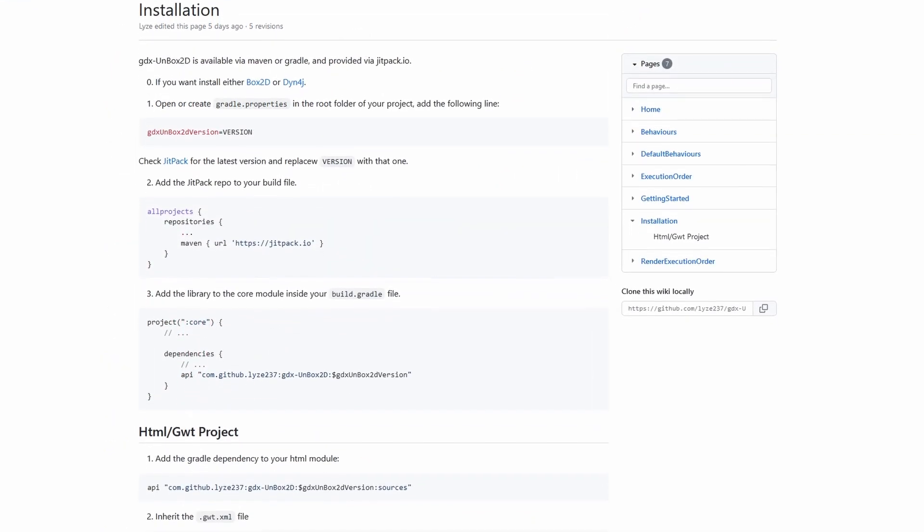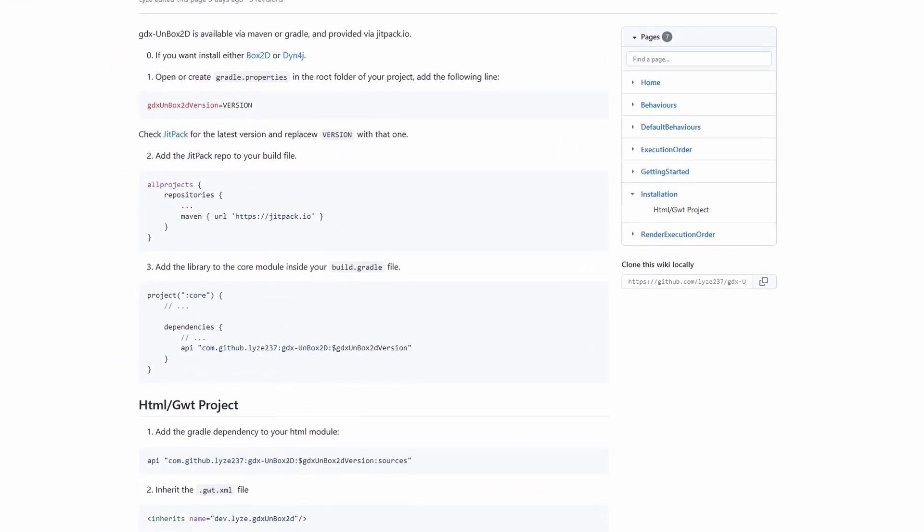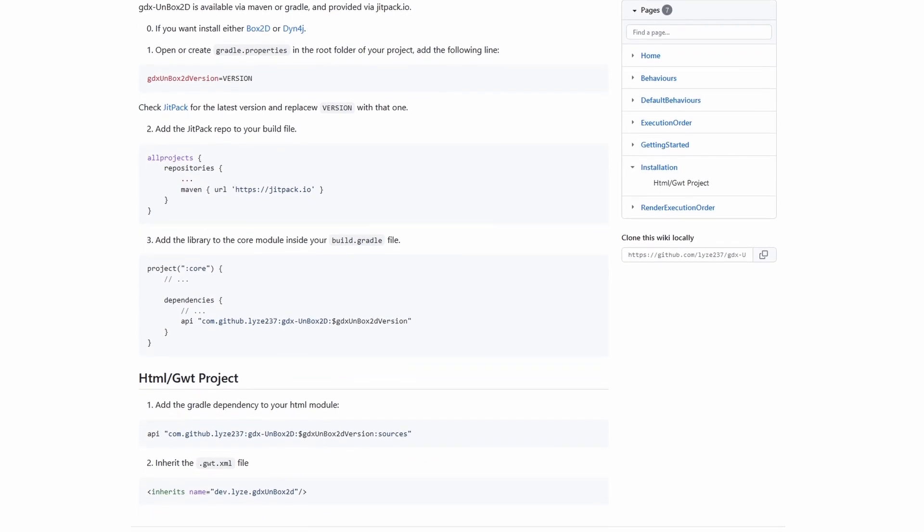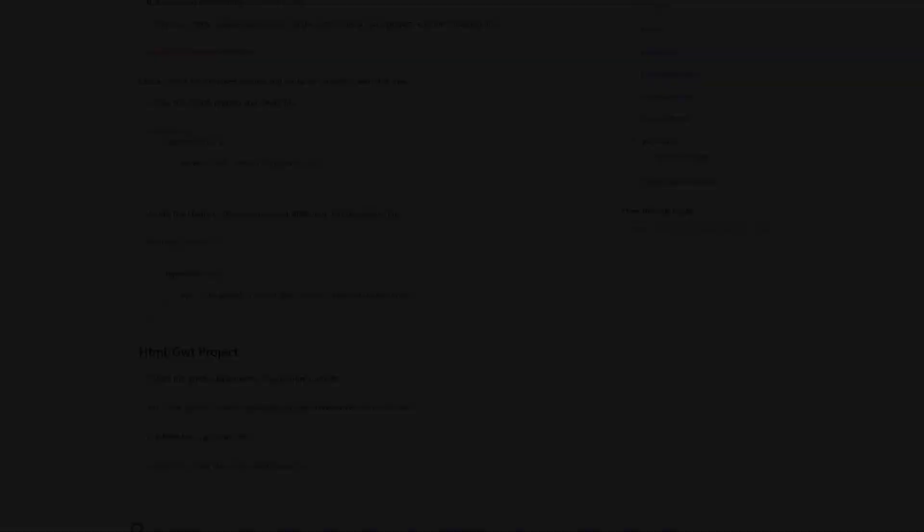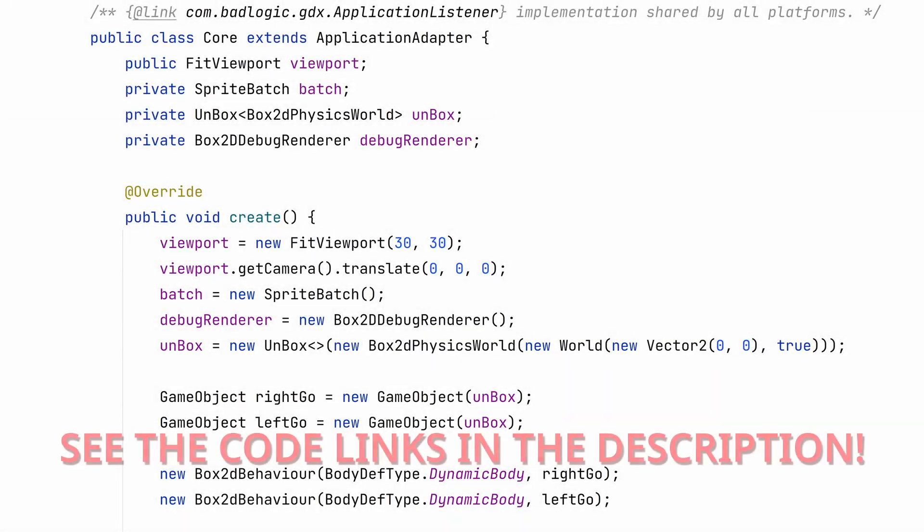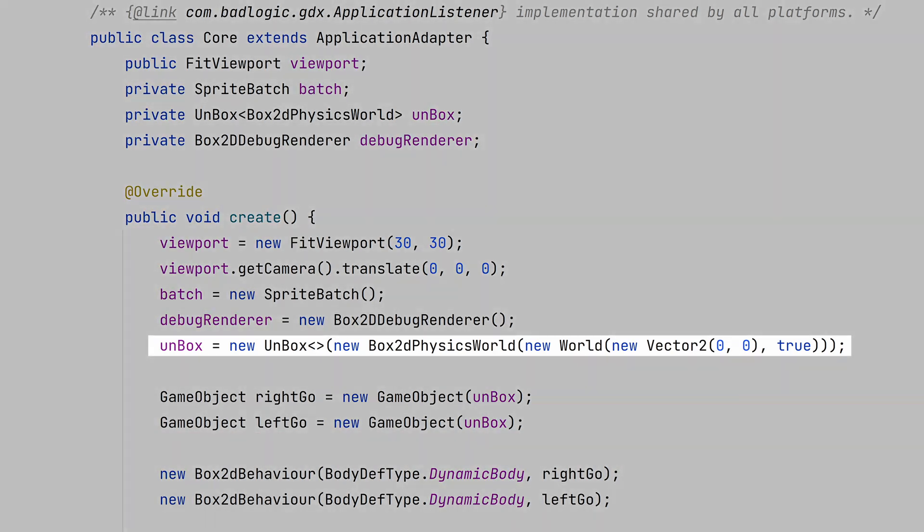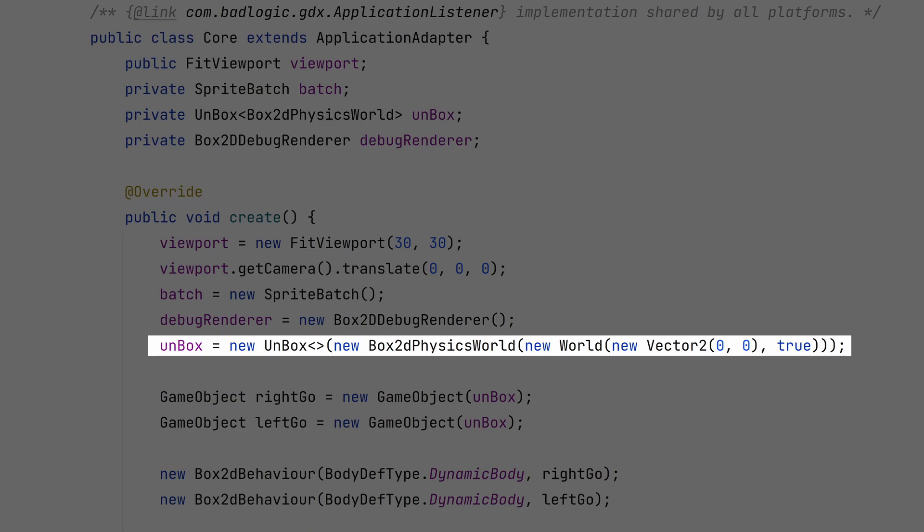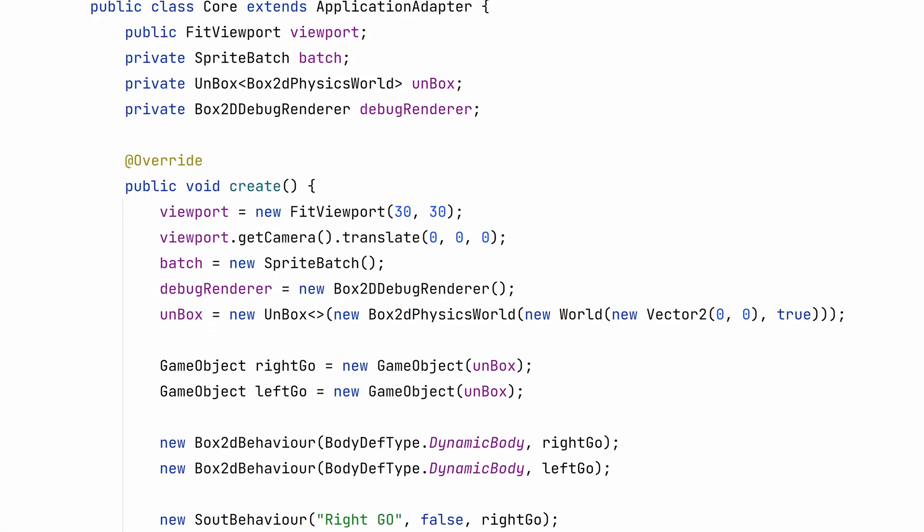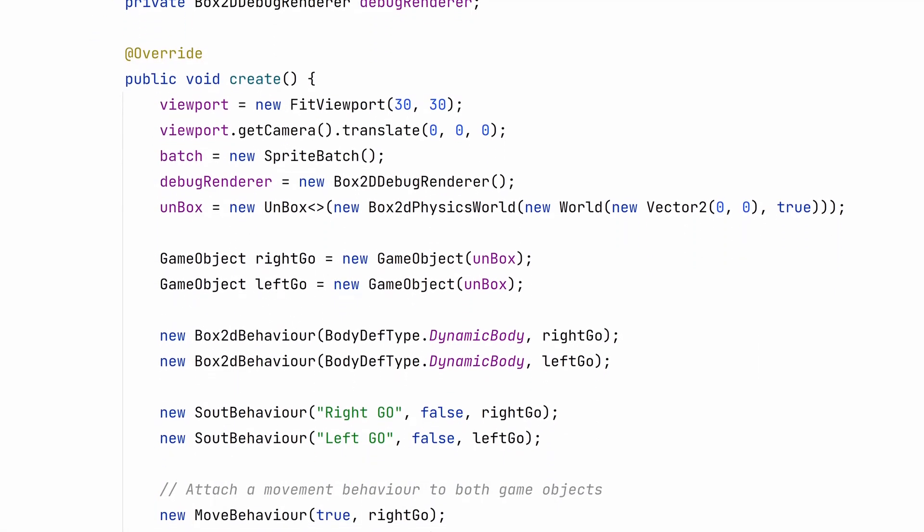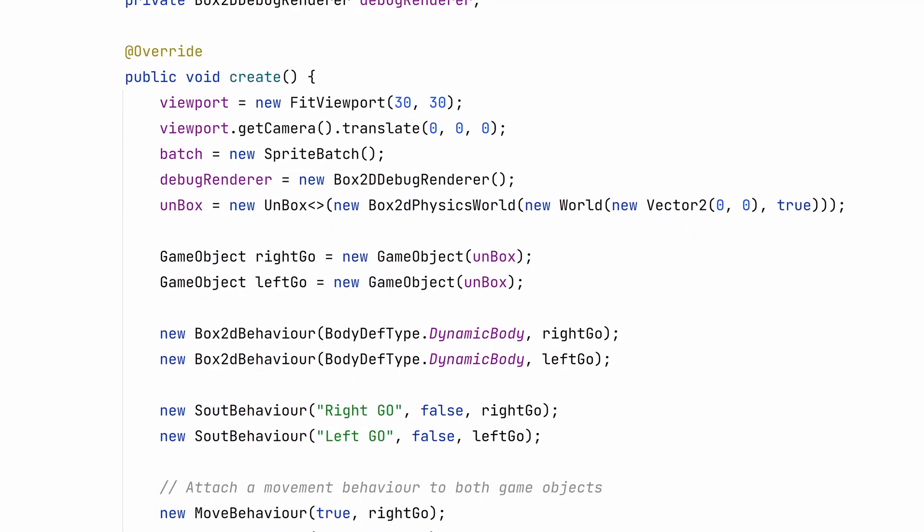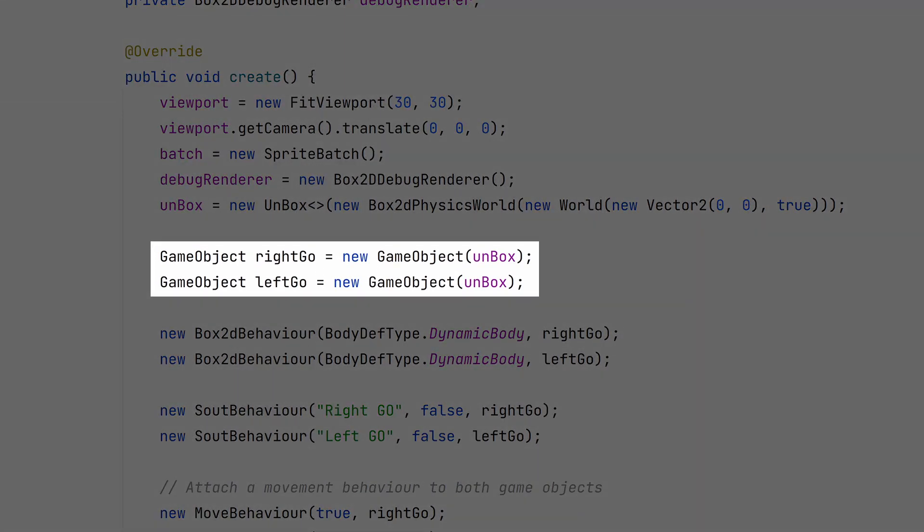Follow the instructions on GitHub to add the dependencies to your project. We'll do some boilerplate code in your game class. Next, you'll have to create an instance of Unbox. You'll need to have access to this object throughout your project. Then you can create your game objects. A game object doesn't really do anything on its own. Its physics, its logic, the way it's drawn, are all handled by behaviors.